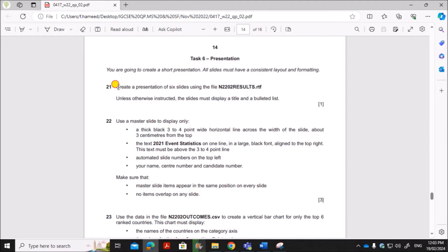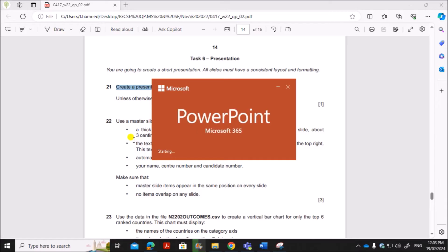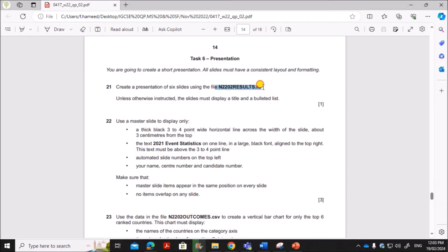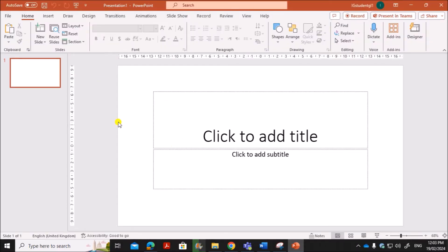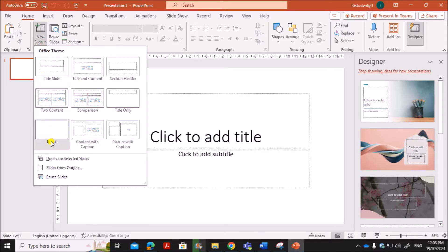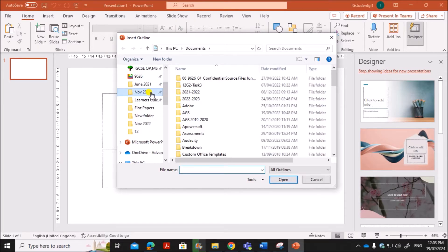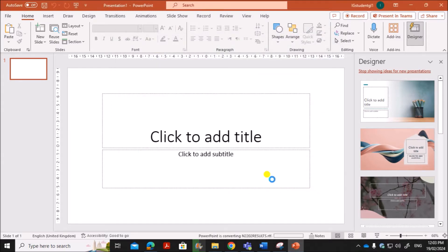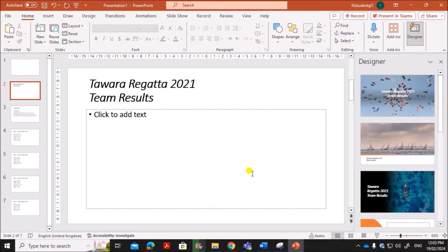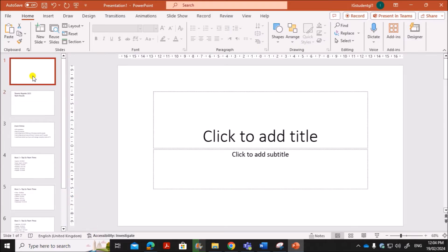Create a presentation of six slides using results.rtf. Open PowerPoint and open a blank presentation. Now click on New Slide, then Slides from Outline. Select your folder and select the file results.rtf. You'll get the slides imported — there is a blank slide at the start which you can delete.